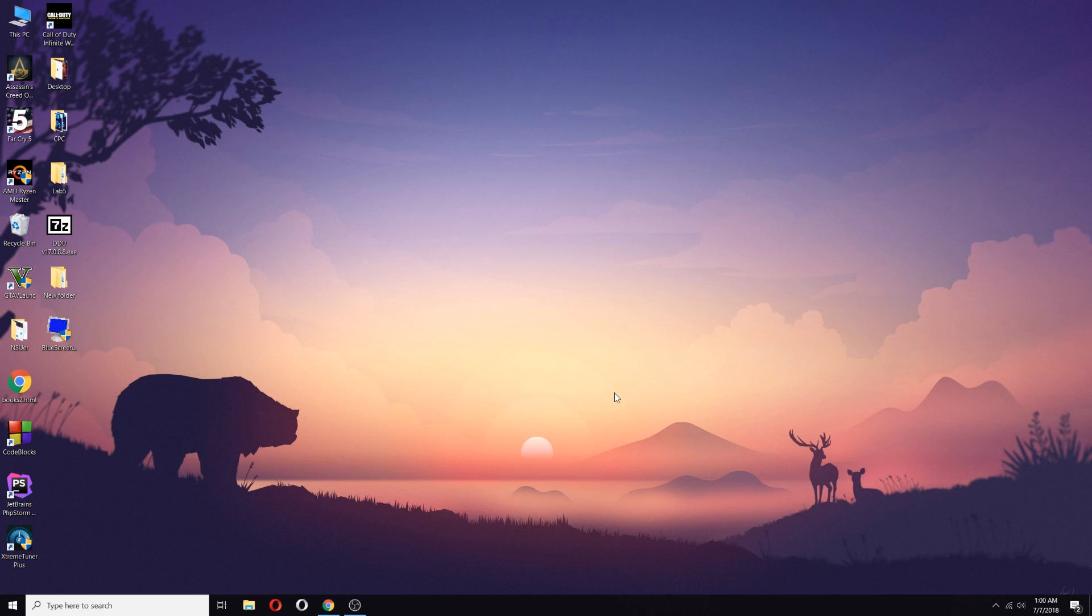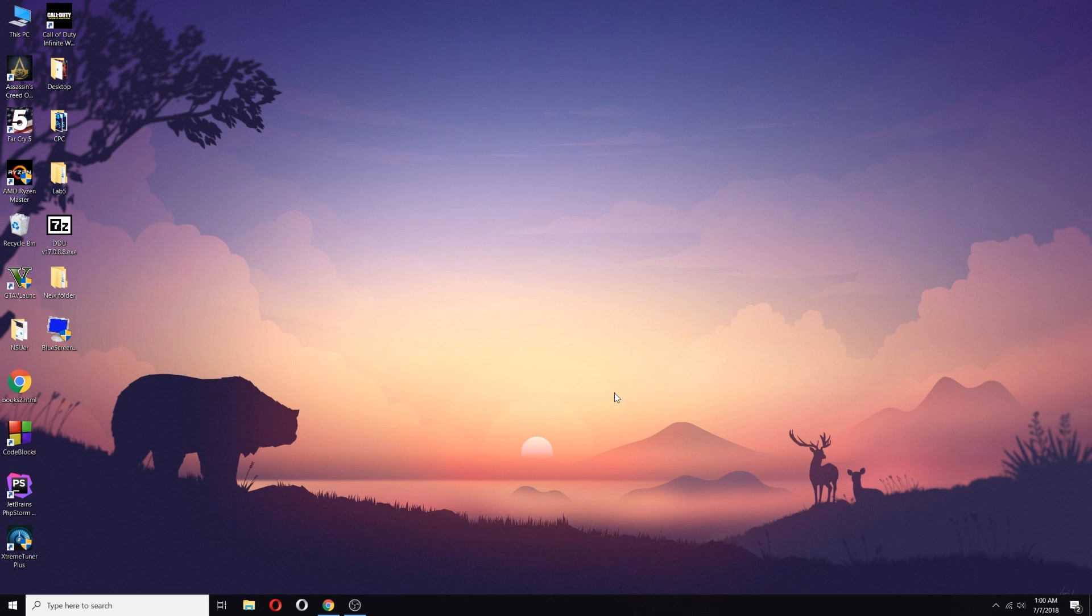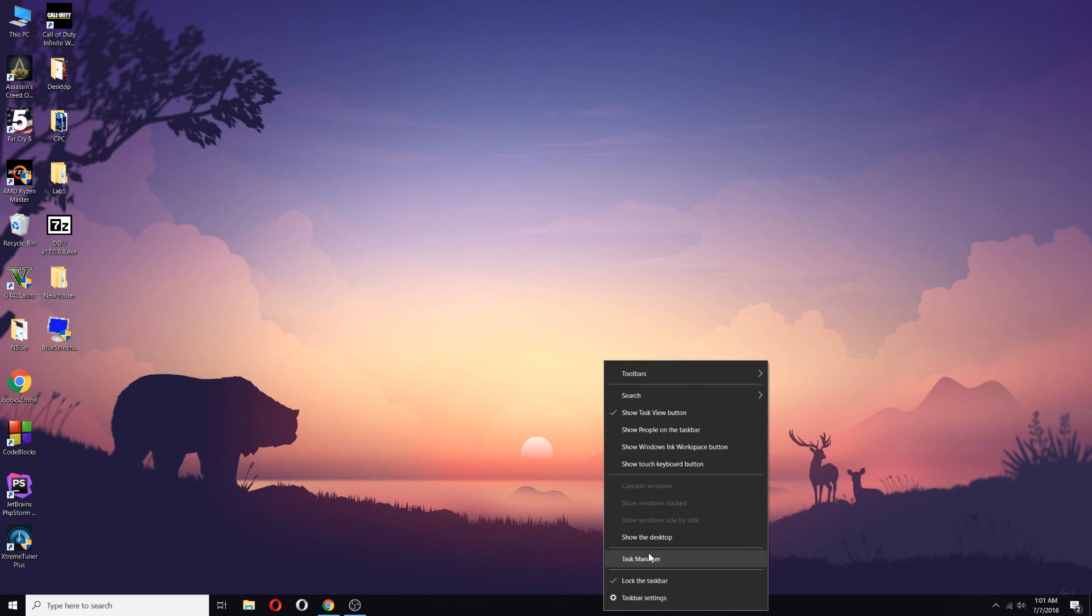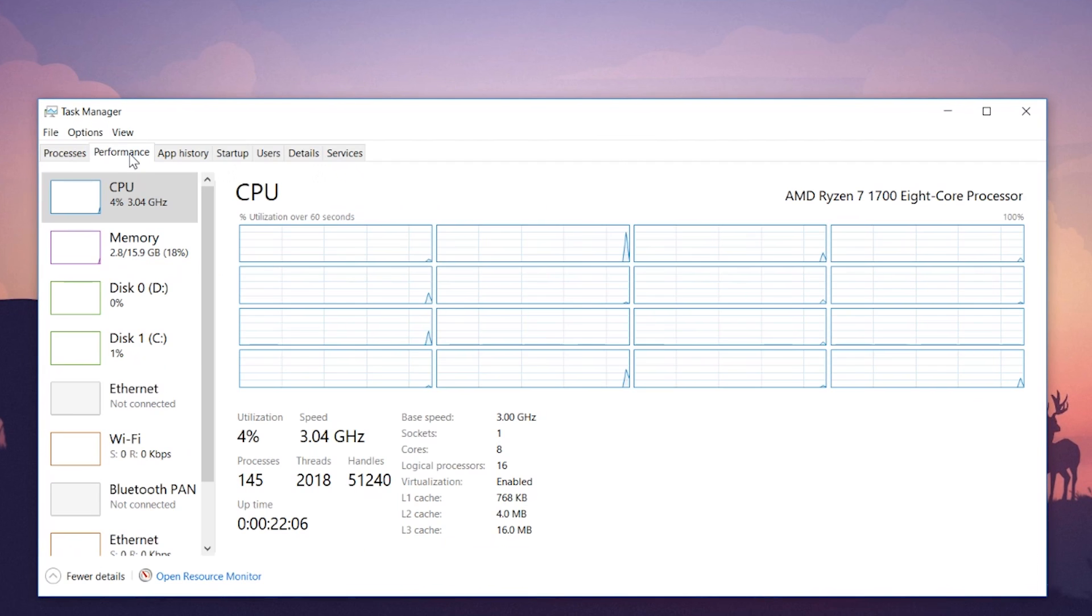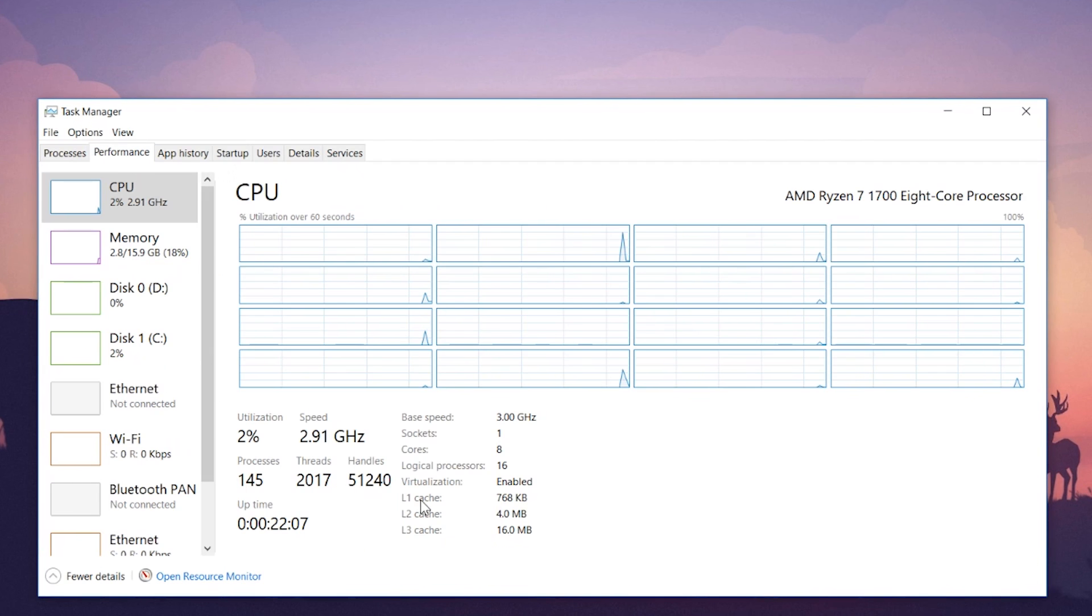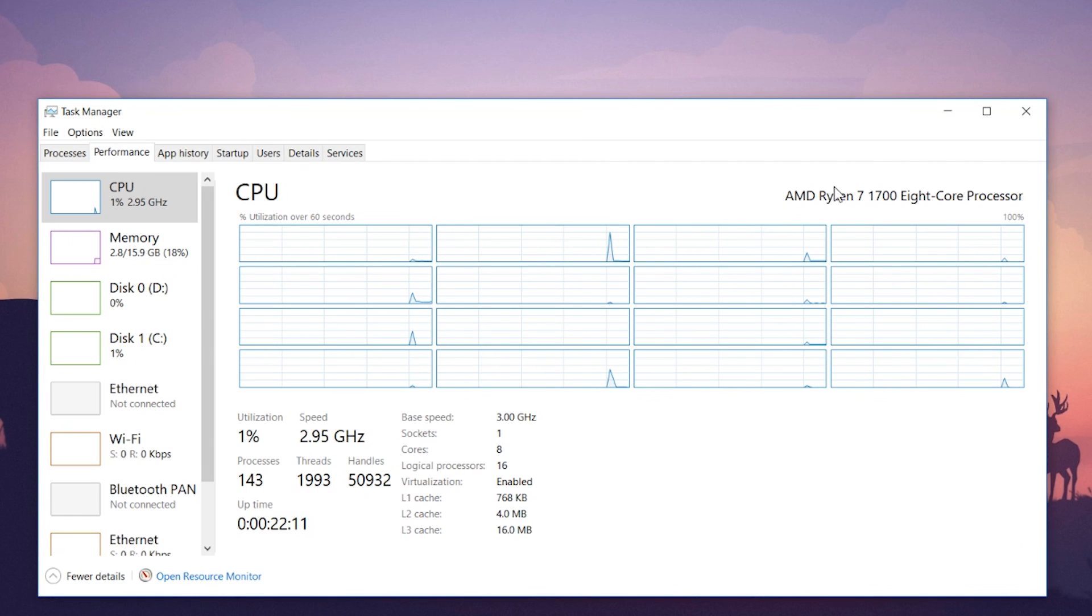First, you need to make sure if the SVM or virtualization is turned on. From Task Manager, as you can see, virtualization is turned on. If it's not turned on, go to BIOS and CPU configuration and turn on virtualization from there.